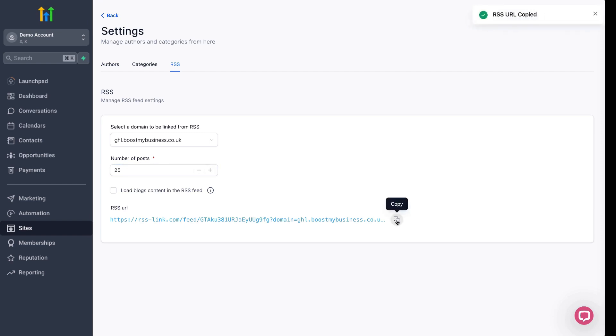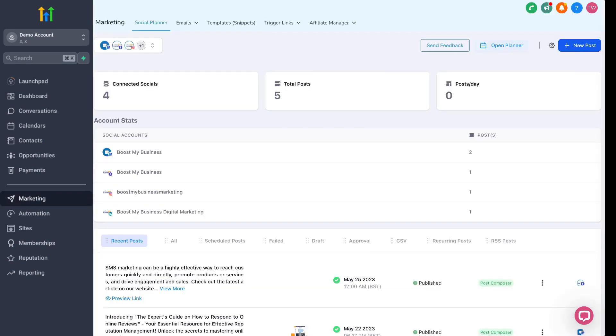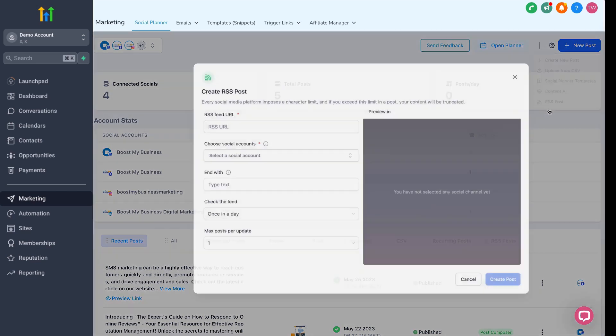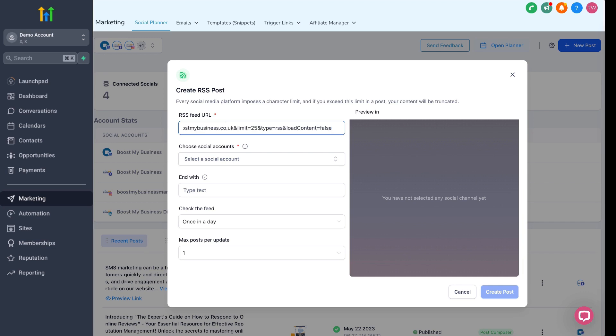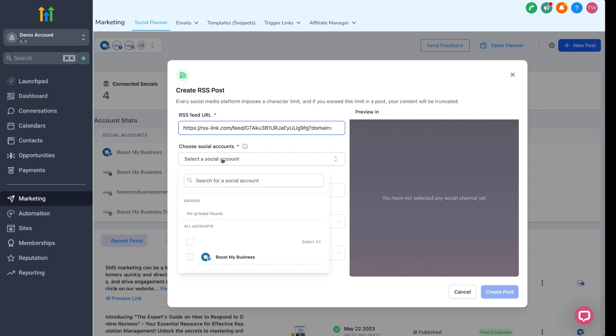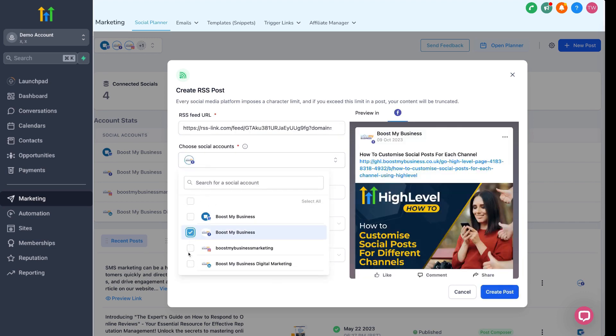So, with the URL copied, head on over to the social planner and then click new post and select RSS post from the drop-down. Paste your RSS feed URL into the first field and then select which social media accounts you want to post to.